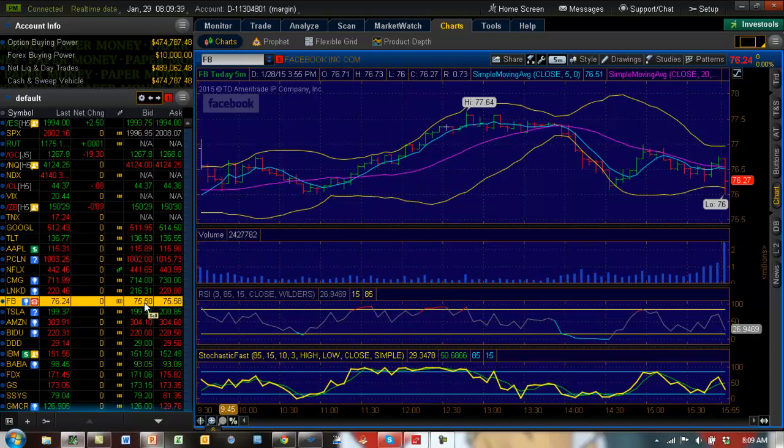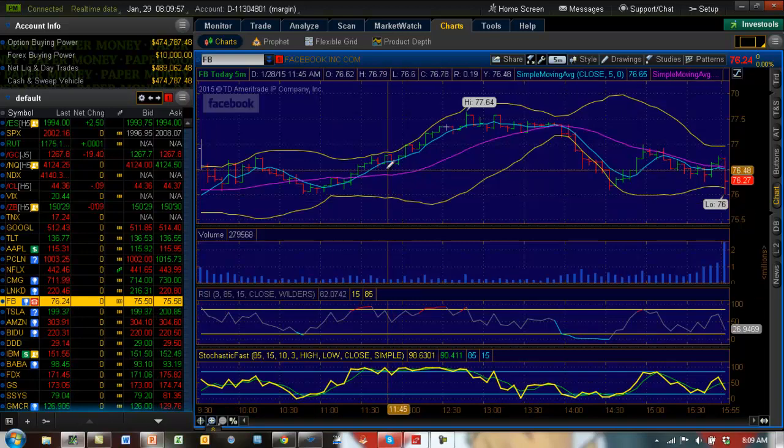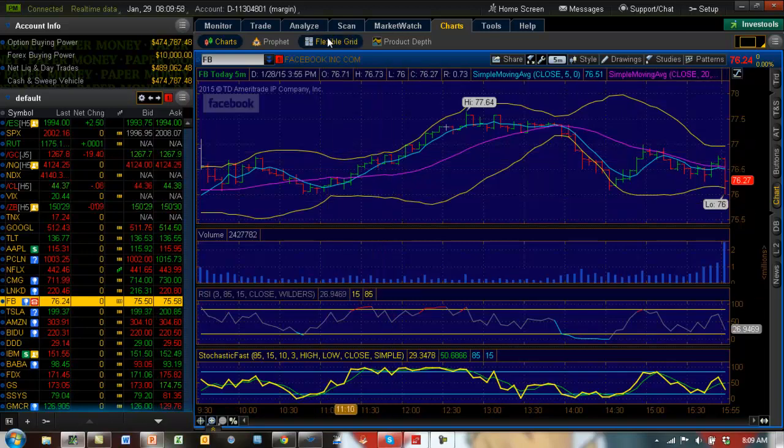So what is the play here? Yesterday post-market, it was down a little bit more. It was down to the 73 handle. Now it's up to about 75. So given that Facebook is a decent earnings report, there's nothing wrong with it. So I believe that the stock should continue to go up.